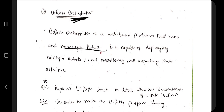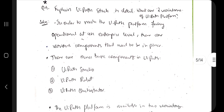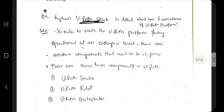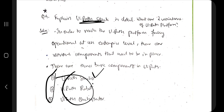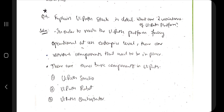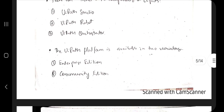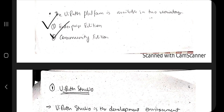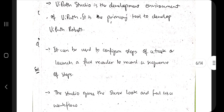The next question is: explain the UiPath stack. Whether they ask for components or the stack, the answer is the same — UiPath Studio, UiPath Robot, and UiPath Orchestrator. The two variations of the UiPath platform are Enterprise Edition and Community Edition. Enterprise edition is paid and used for business purposes with more features. Community edition is free, used for learning purposes worldwide.